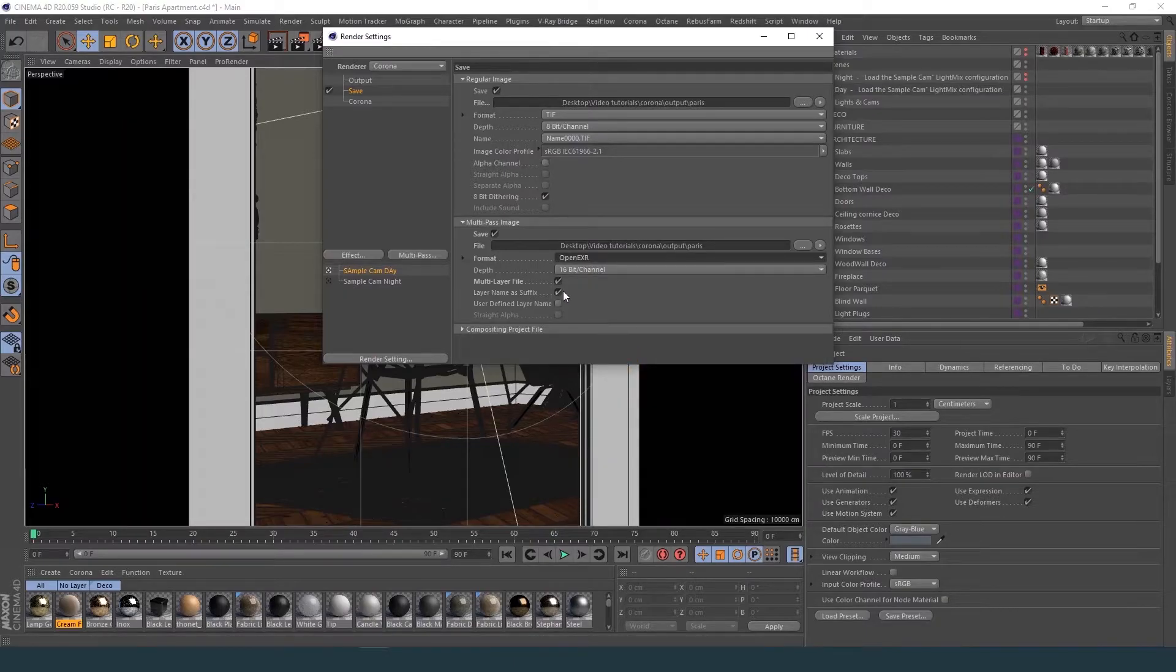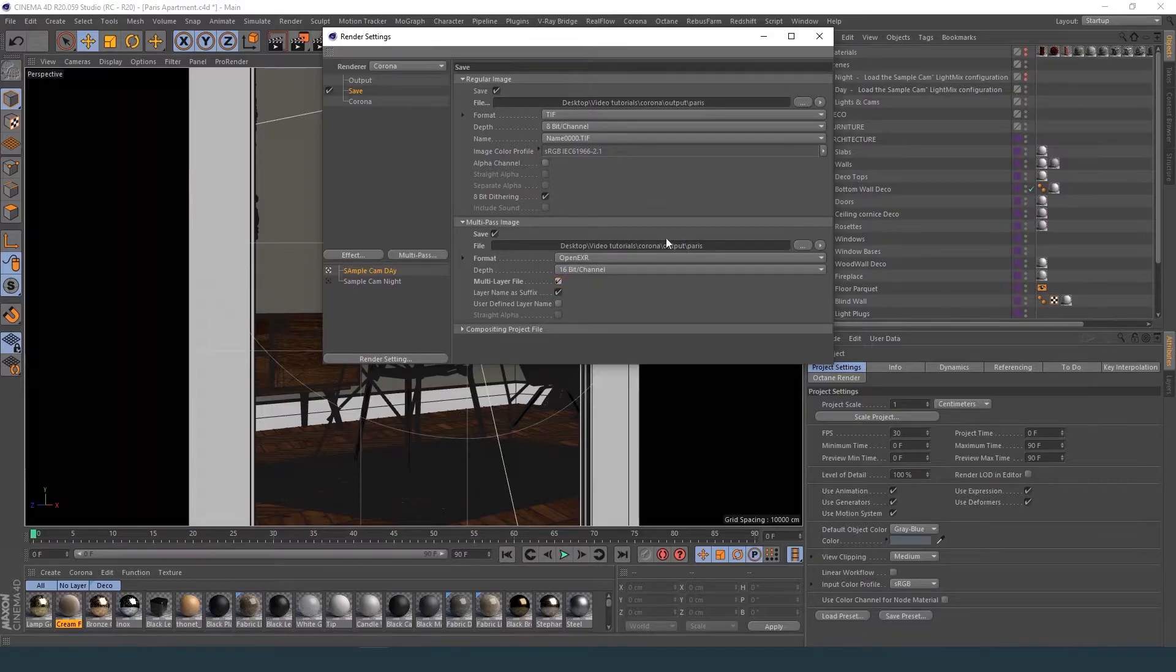If you want to receive your passes as individual files, please deactivate multi-layer file.